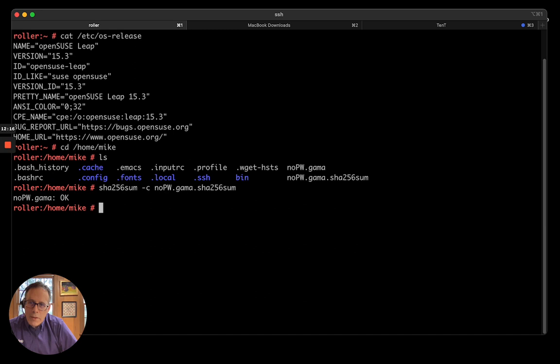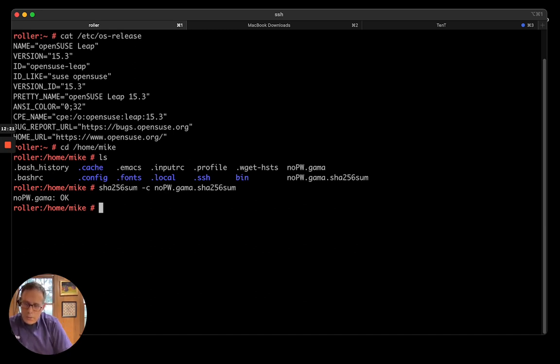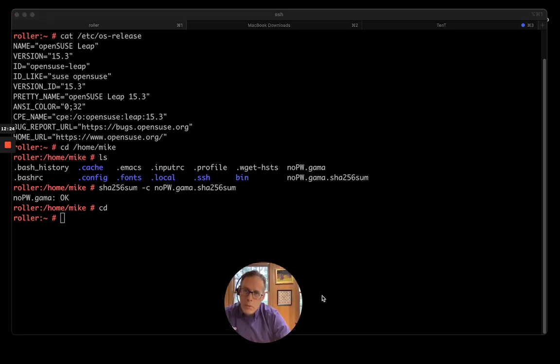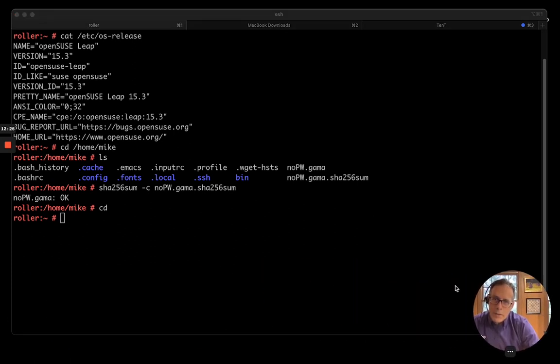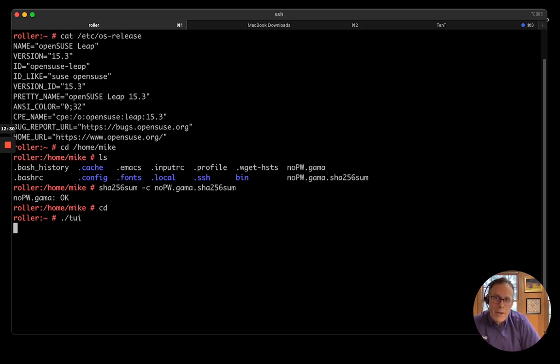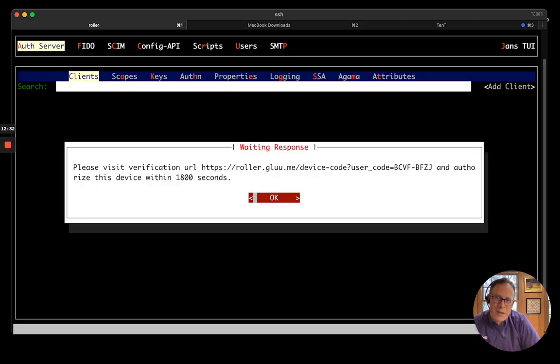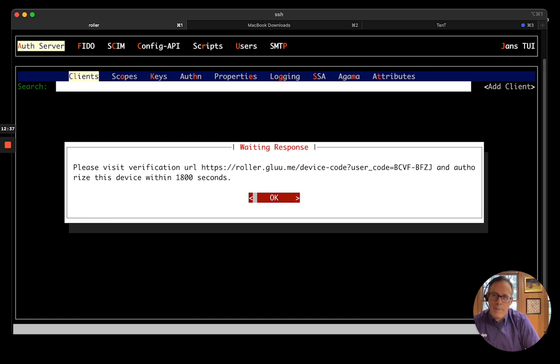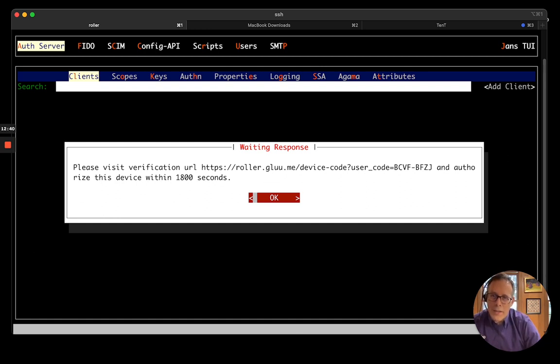So, my file looks okay. And so, now what I want to do is deploy it on my server. So, to do this, I'm going to run what's called the TUI. In Janssen Auth Server, we have several ways you can configure the server with the APIs, the command line. This is called the TUI, the Text User Interface. It actually uses the device flow for authentication. So, let me do this.